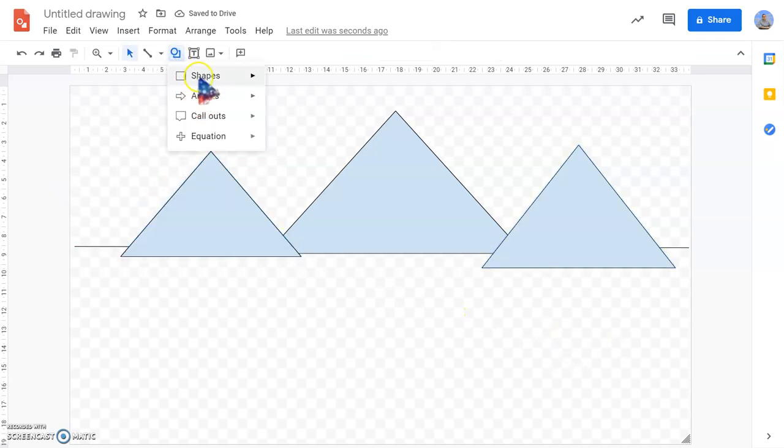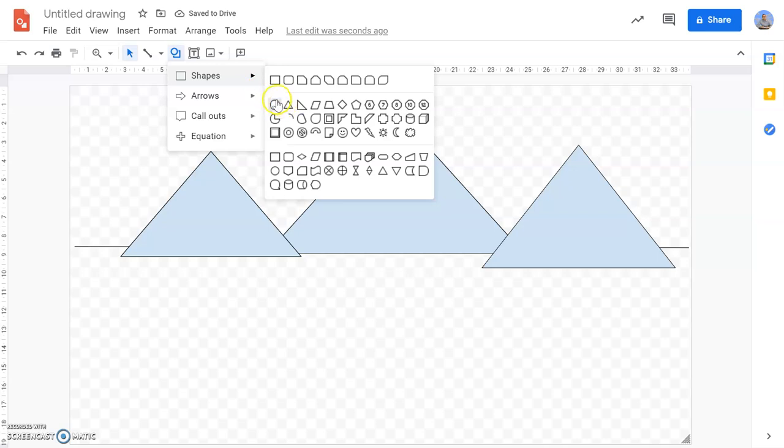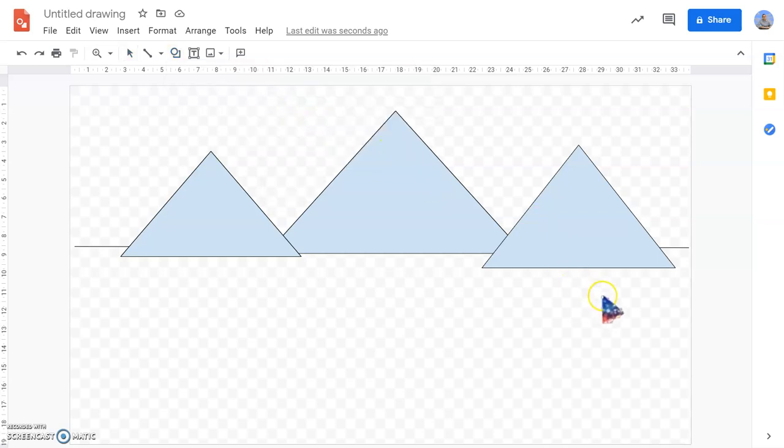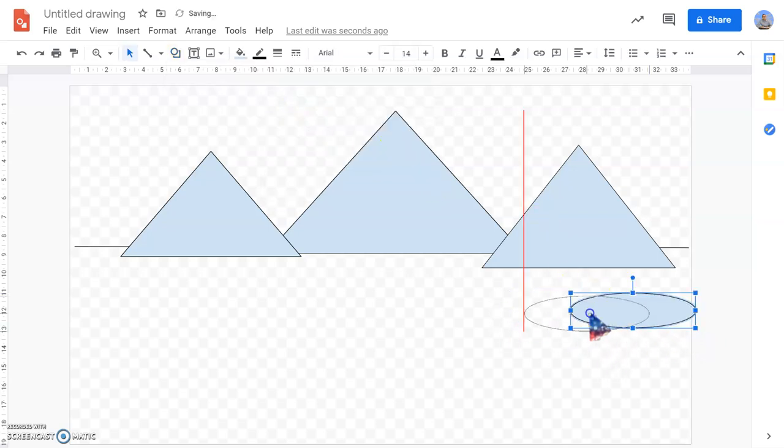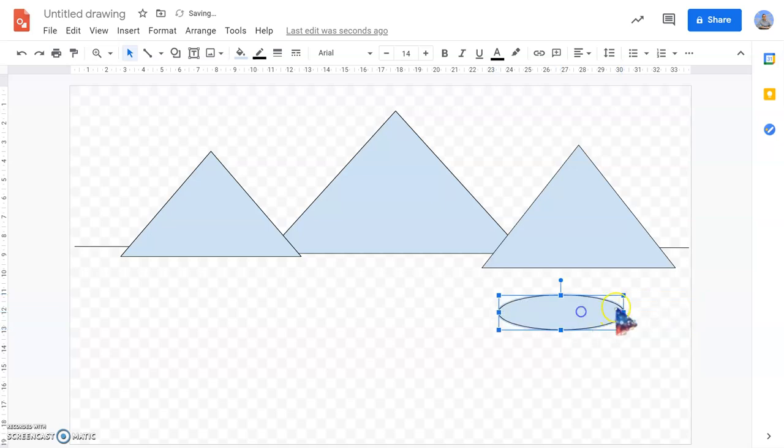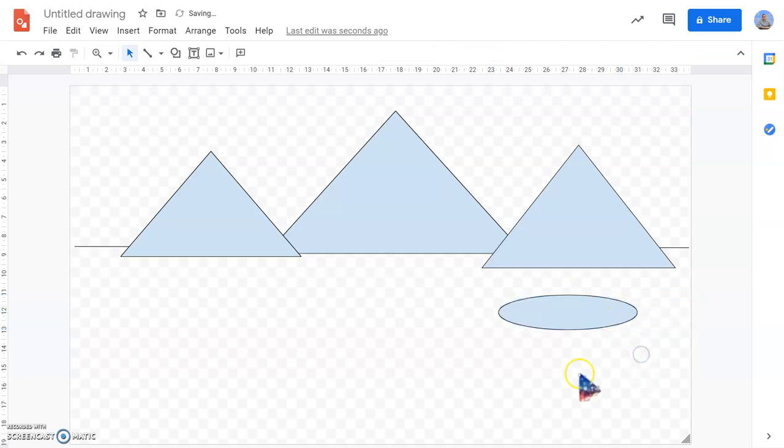And what we're going to do now is add a lake in front of one of the mountains. I'm going to have a nice little lake over this side here in front of the third mountain.